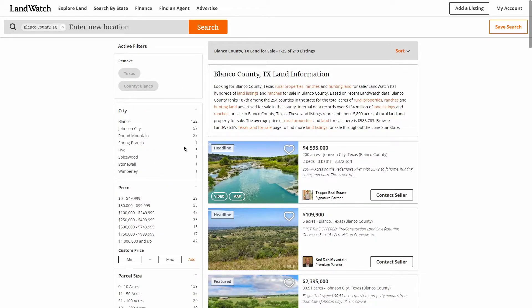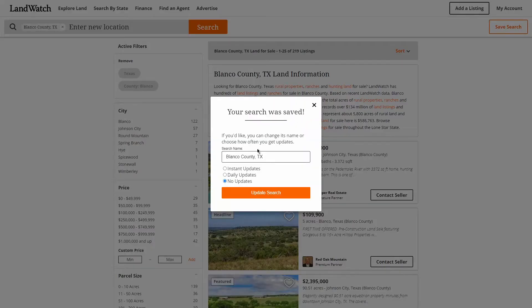When we have our search exactly how we want it and we're interested in receiving email notifications when new property that meets our criteria becomes available, we'll have the option to save our searches. To do so, click the Save Search button in the top right-hand corner of the page, and if we're already logged into our LandWatch account, we'll be presented with the option to name the search and set the frequency at which we wish to receive emails.